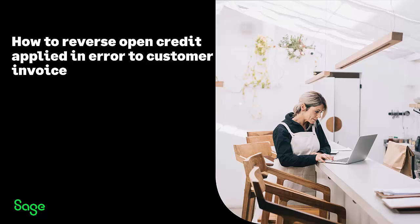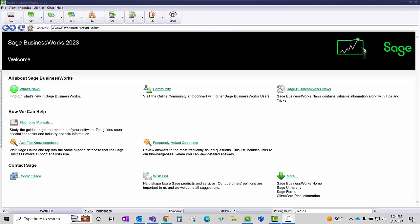This video will show you how you can reverse an open credit that you applied to your customer's invoice in error. There are two options.